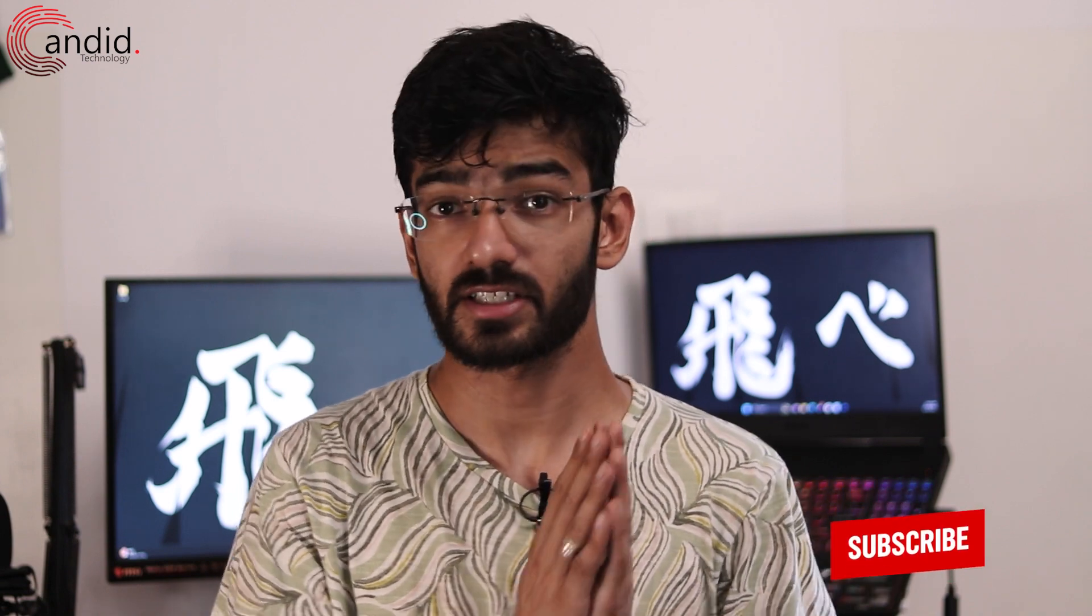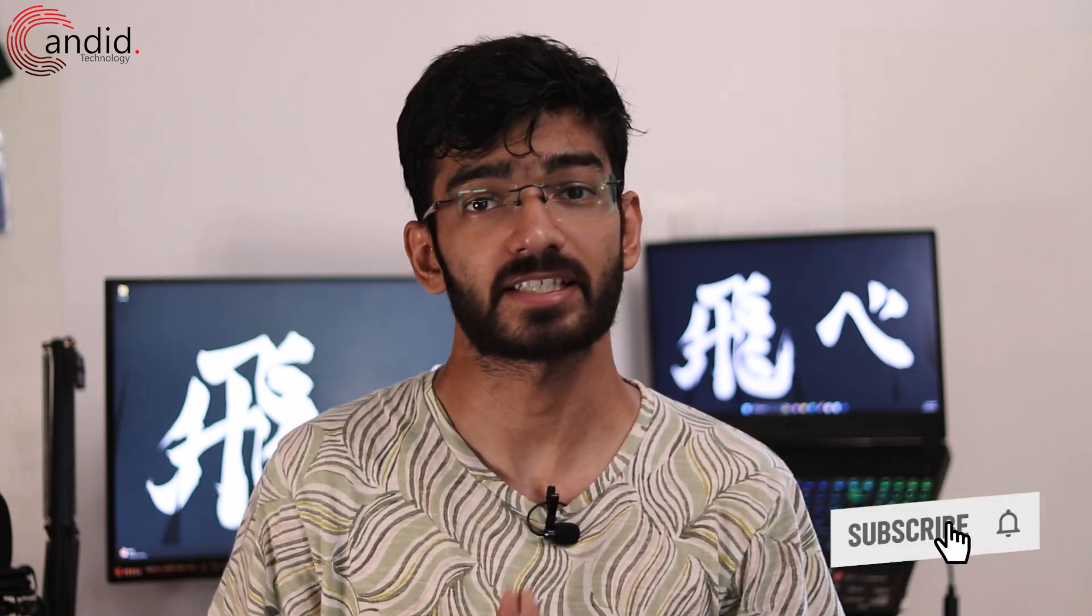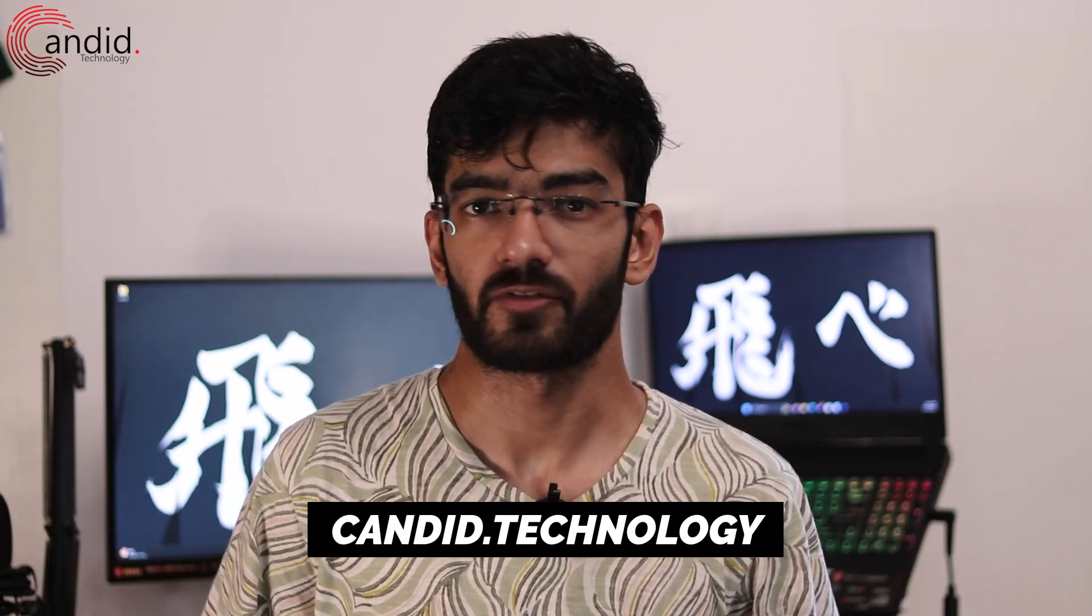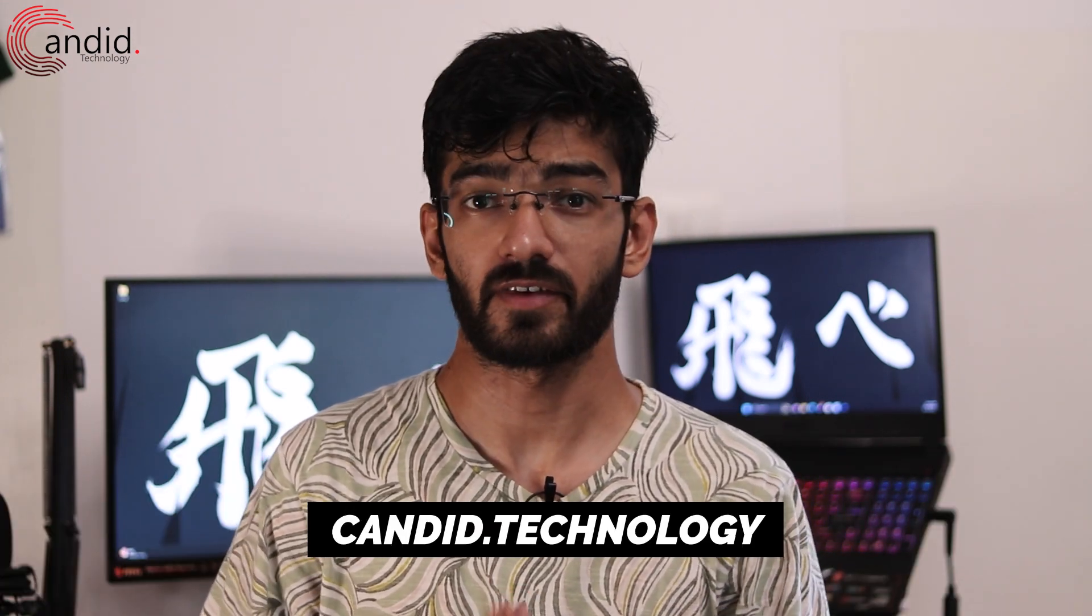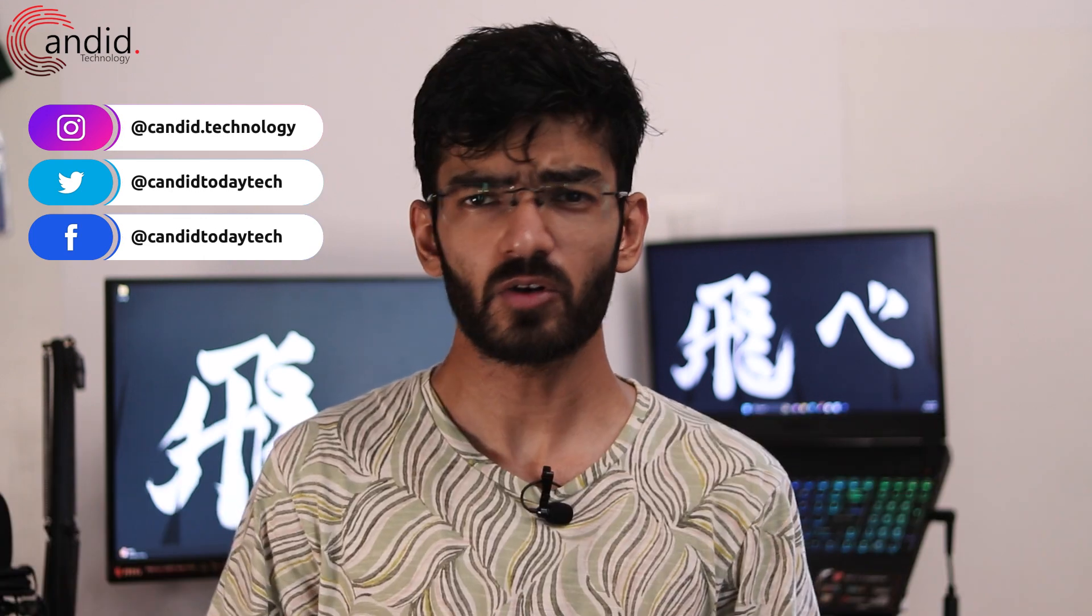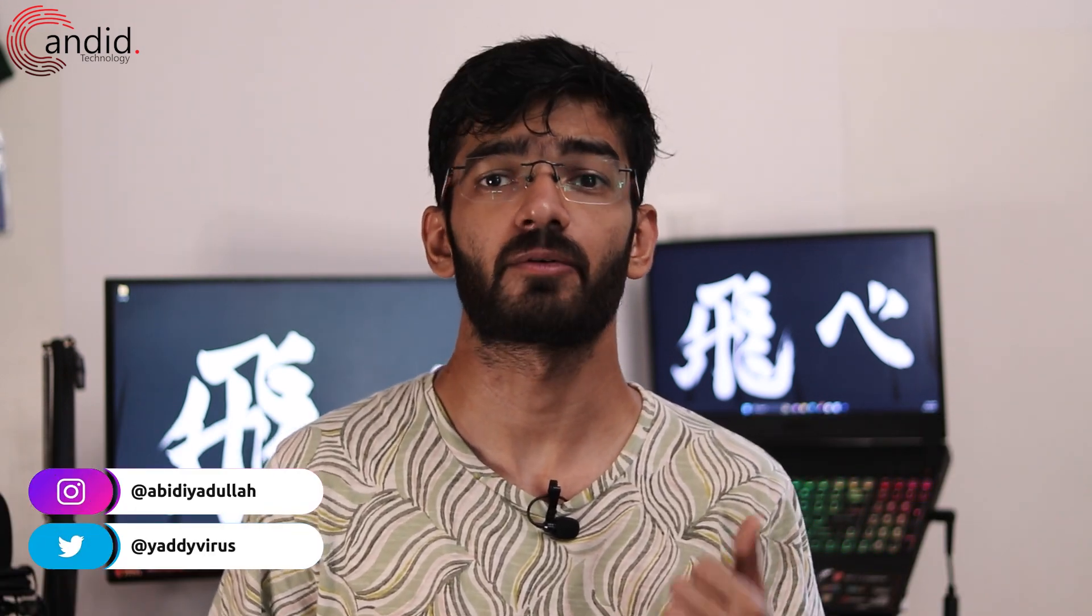If you like these videos, consider subscribing, give us a thumbs up, press the bell icon, and tell us in the comments below what more content we can make. If you want to know more about tech, visit our website candid.technology, follow us on social media, follow me on Instagram or Twitter, and we'll see you in the next video.